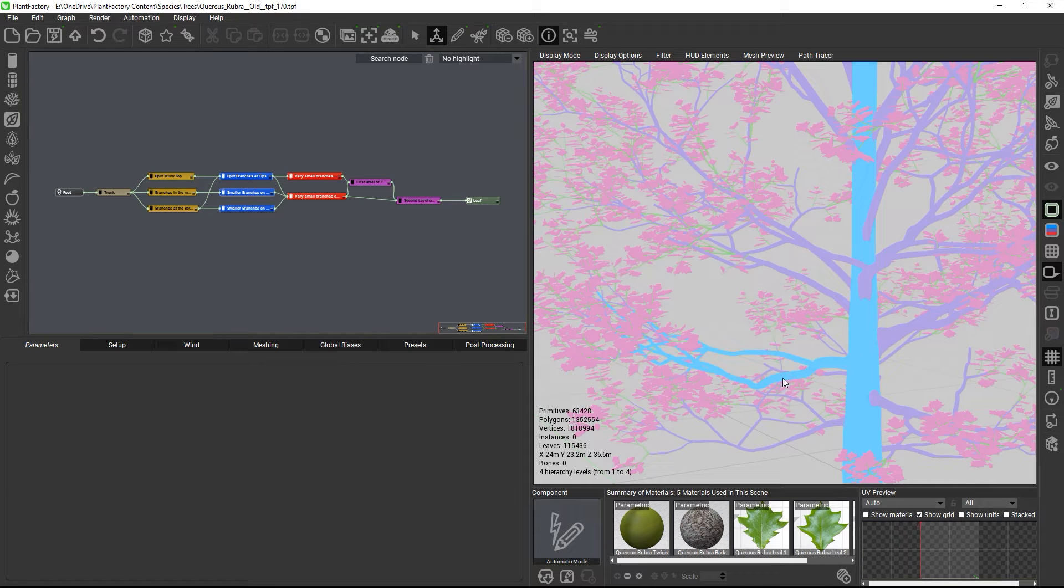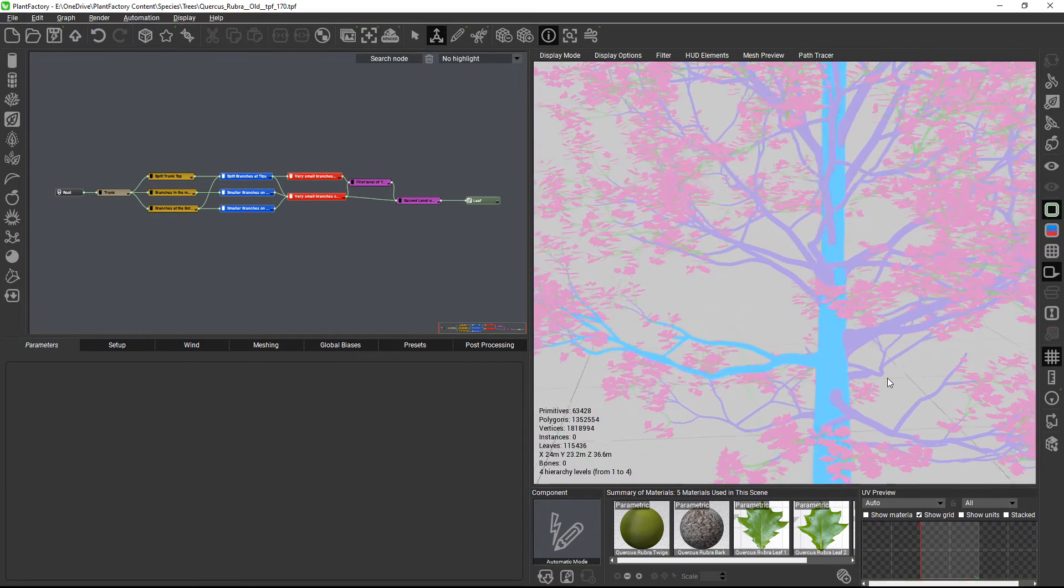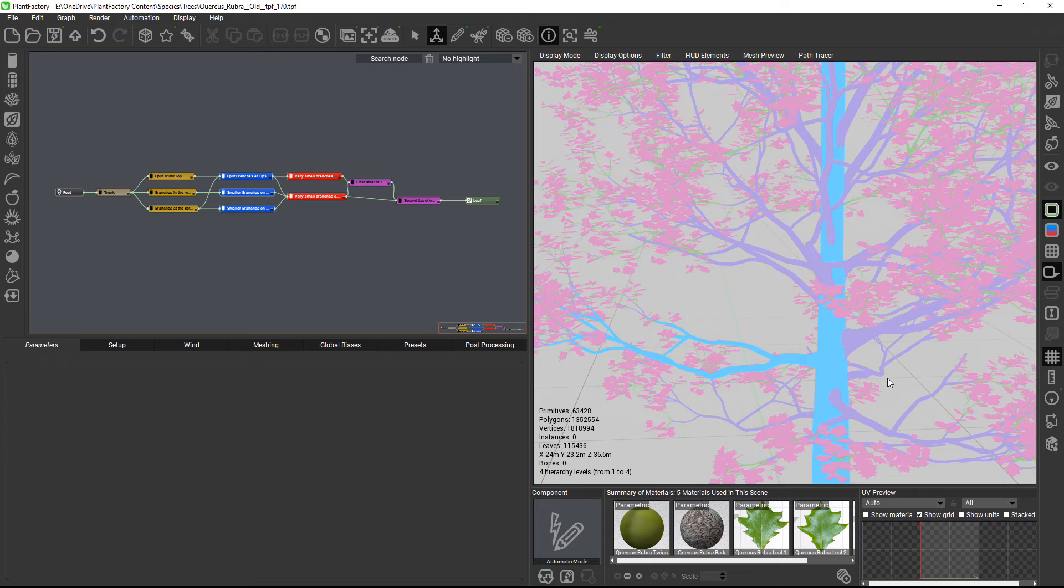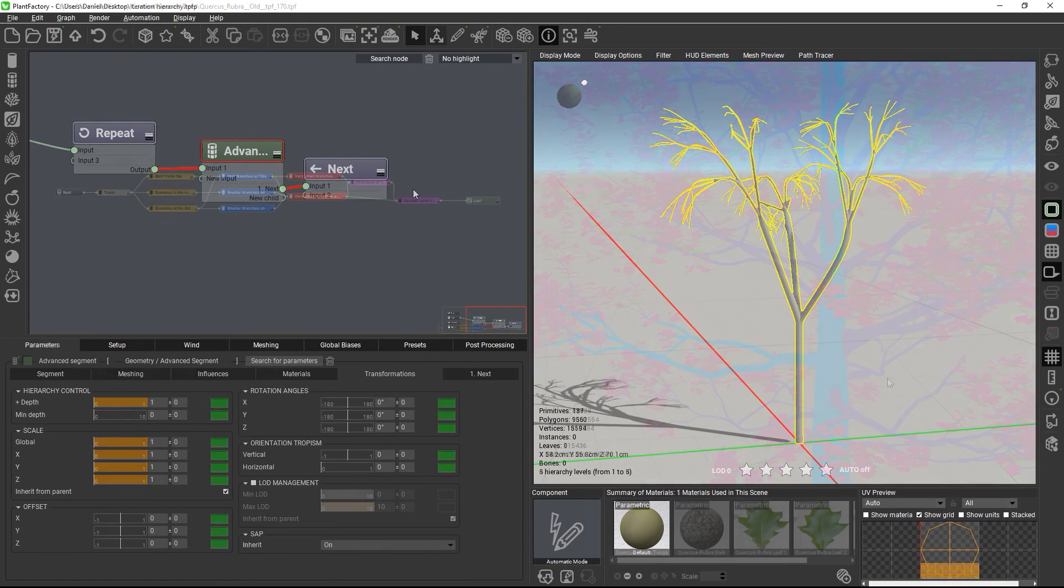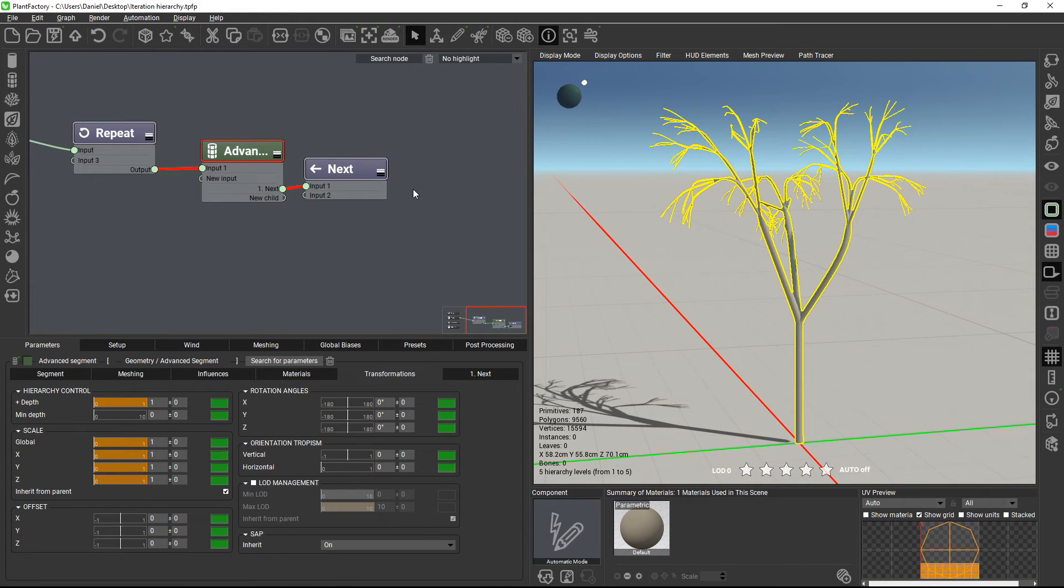And because the hierarchy level is computed for each single primitive, and the level is always relative to its parent, this system works for any kind of plant graph, even with loops.